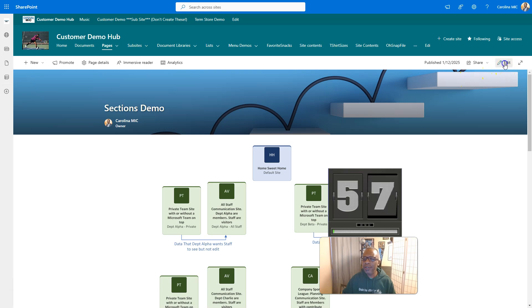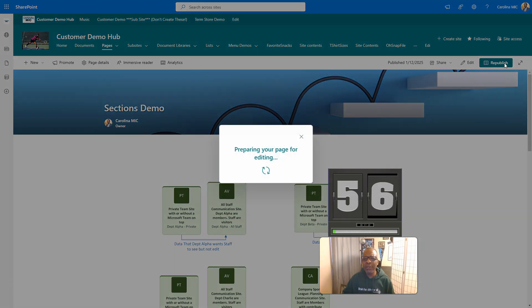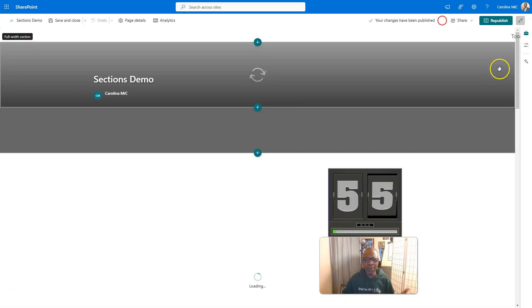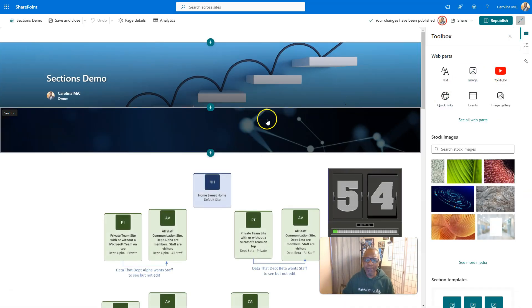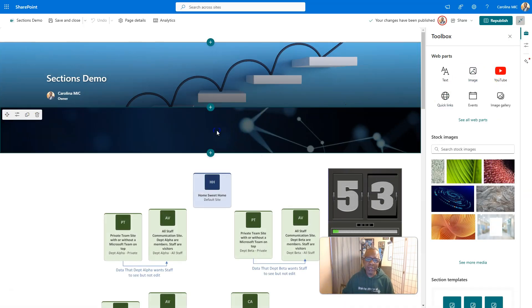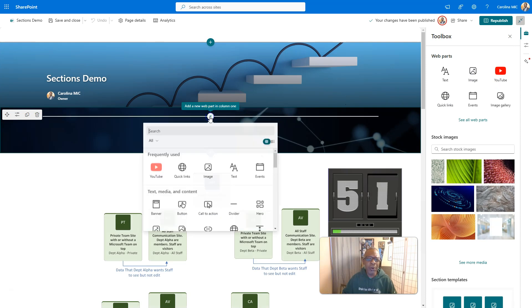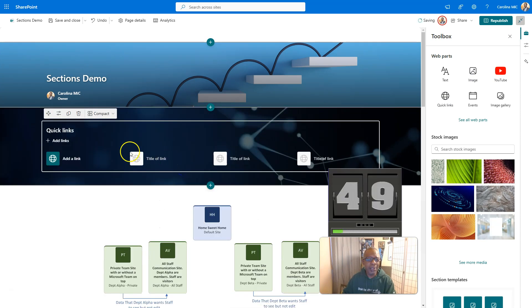Alright, first thing you're going to do is we're going to go into edit mode because it's got to be in edit mode to make changes to your site page. We're going to go into this section that we got pre-built here. We're going to go ahead and add a web part. We're going to add quick links.